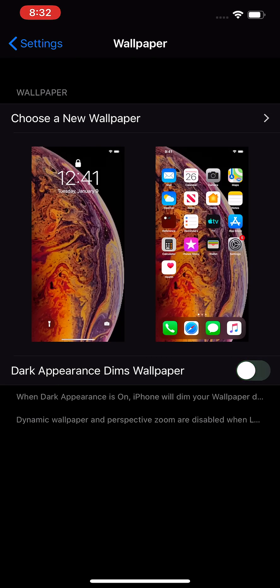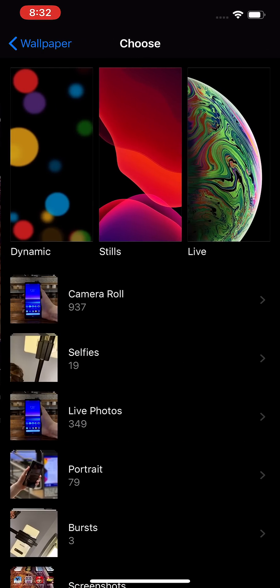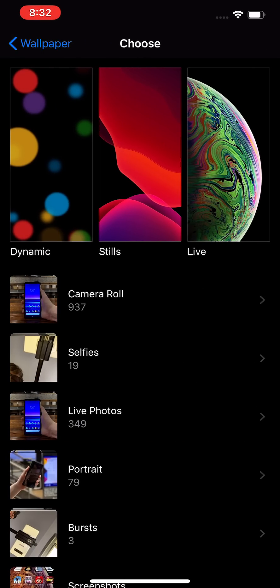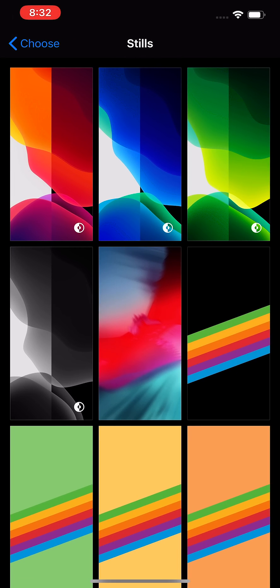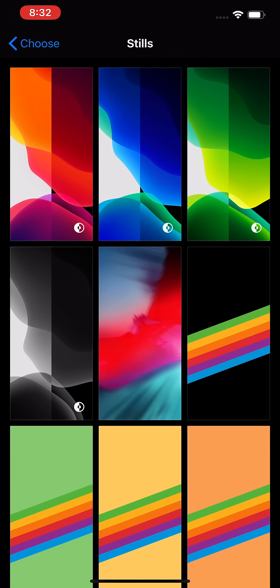But there's also some new wallpapers for iOS 13. So click on choose a new wallpaper and then stills. The first four here you have a light and dark theme.